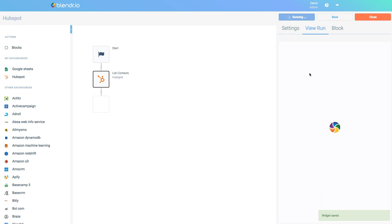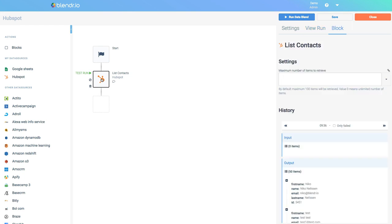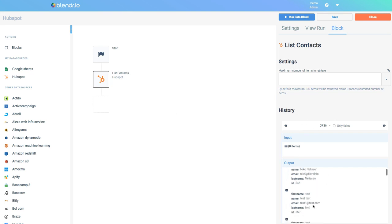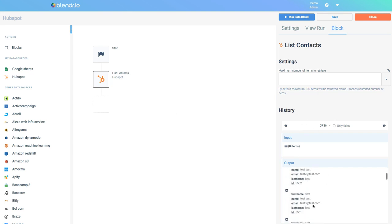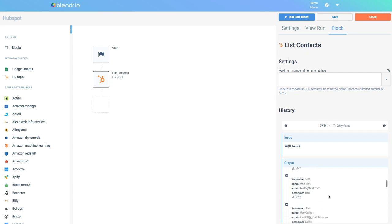My data blend is now running and it has now completed. When I now click the block List Contacts from HubSpot again it will show me a history and in the history you will see that it has some outputs which are the contacts that it has retrieved from HubSpot.